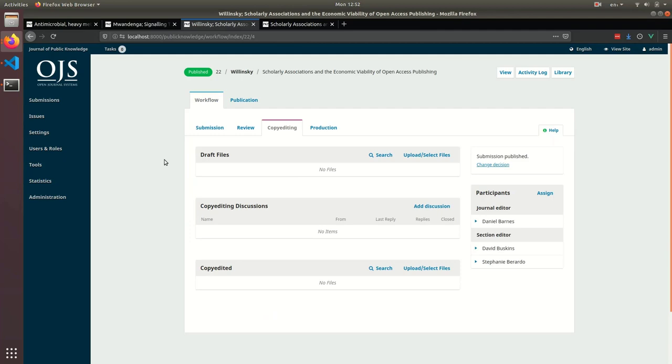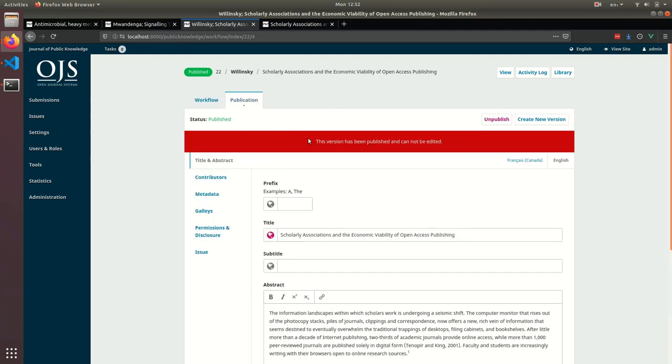Here's an example of a submission that's already been published. Because it's been published, we can't actually make changes to any of the title or abstract data, or add contributors, or upload PDFs.